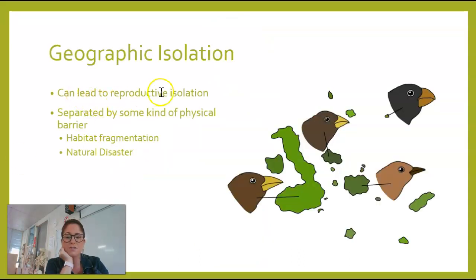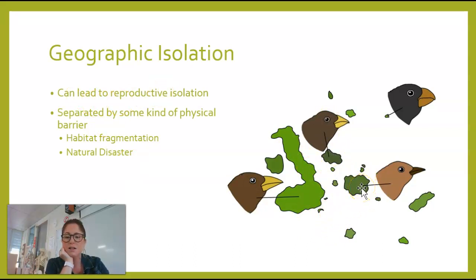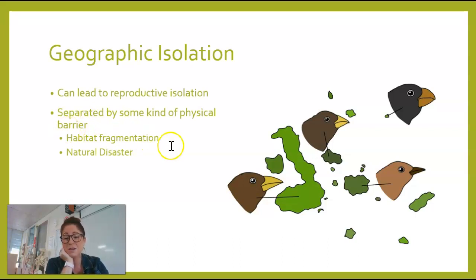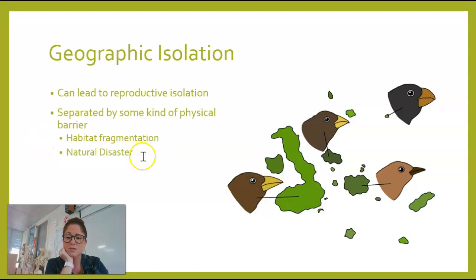With geographic isolation, like we were saying with allopatric speciation, populations are geographically separated. This could be an ocean or something like that, but it could also be habitat fragmentation — two populations whose habitat is fragmented can't connect to each other. Humans have tried to create corridors between fragmented habitats. It could also be a natural disaster that causes populations to be separated from each other.